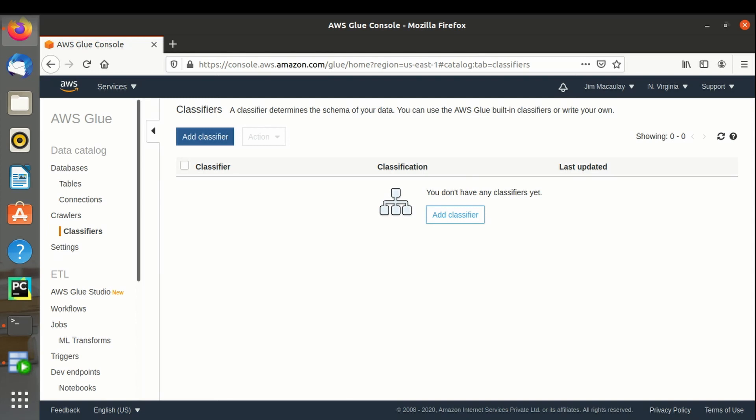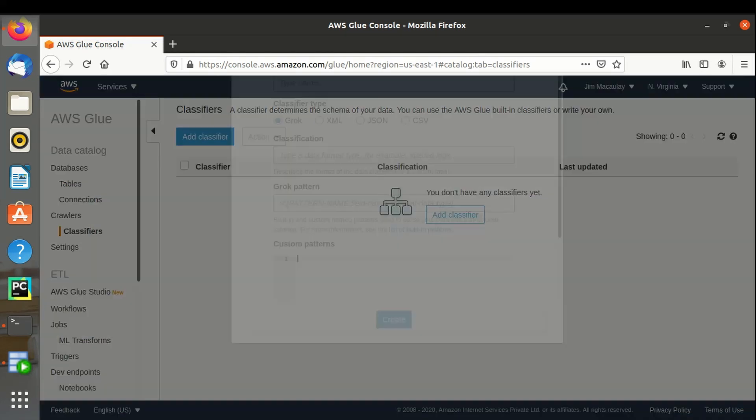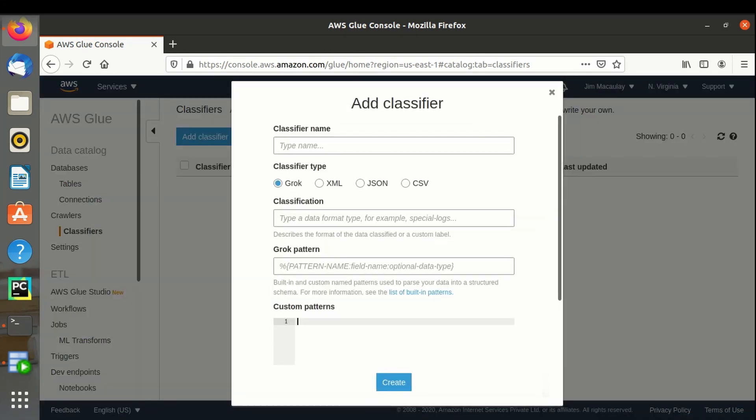We have to add a classifier. Let's name it as CSV and select CSV since the files in the bucket are in CSV format.